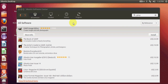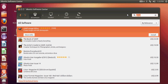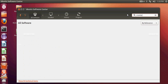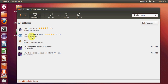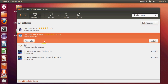By default, a fresh Ubuntu installation includes Firefox. But if you want another browser, you can search for Chromium, which is a Chrome-type browser. Just search for 'Chromium' and you'll find the Chromium web browser. I will also provide a link in the description on how to install the actual Google Chrome on your Ubuntu operating system.